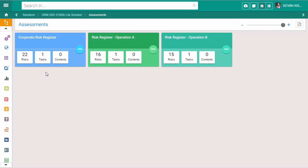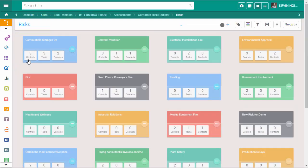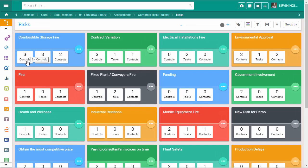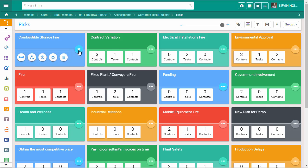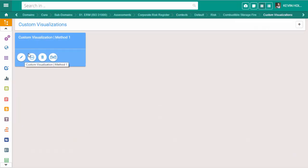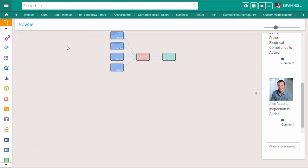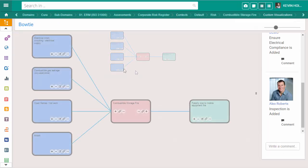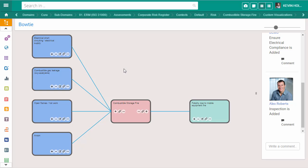Cura has a bowtie visualization tool that is successfully used within workshops to assess risks. The bowtie diagram creates a clear differentiation between proactive and reactive risk management. Any specific risk can be visualized in the form of a bowtie.